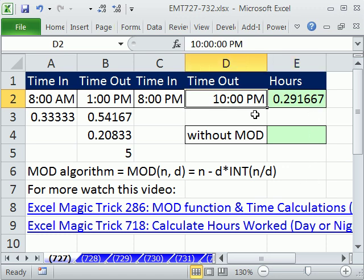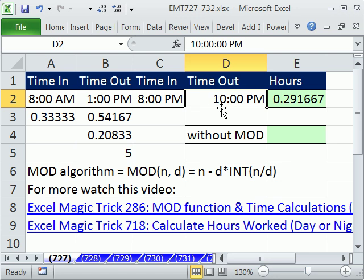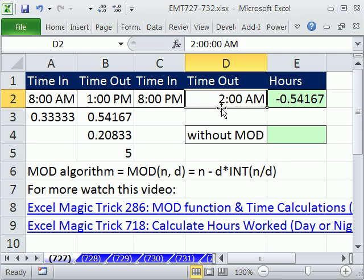But what happens if this person didn't work PM to PM, but worked from night into slightly into the next day — say 2 AM? Now we have a negative. That's not going to work. That'd be terrible: you do your payroll, this is how much you worked, times your wage, and of course you'd owe them money. So we have to figure out what to do here.